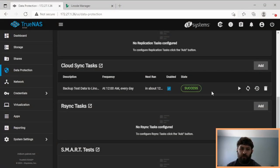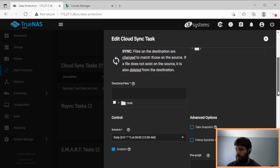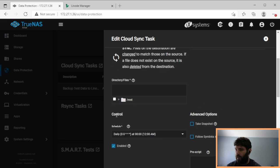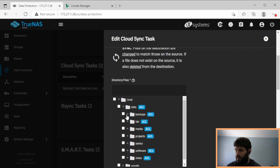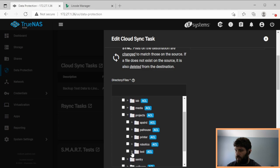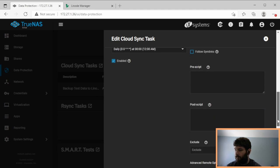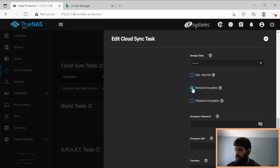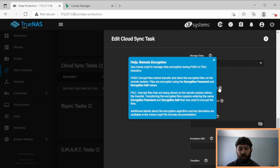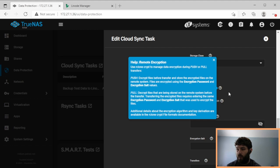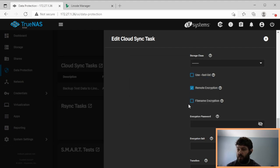So what if we want to encrypt our data? The options we have here, if we scroll down, here's my directory again. The option we have is to use encryption in TrueNAS. And basically what this does is this encrypts the files on TrueNAS before they're sent to Linode. And you have the option to encrypt just the contents, or to encrypt the contents and the file names. In this case, I'm going to encrypt the contents and the file names.